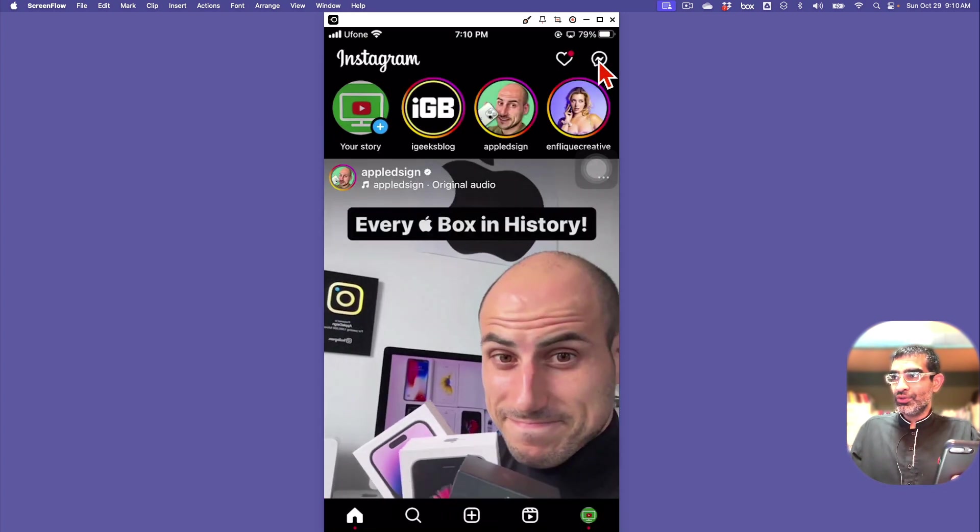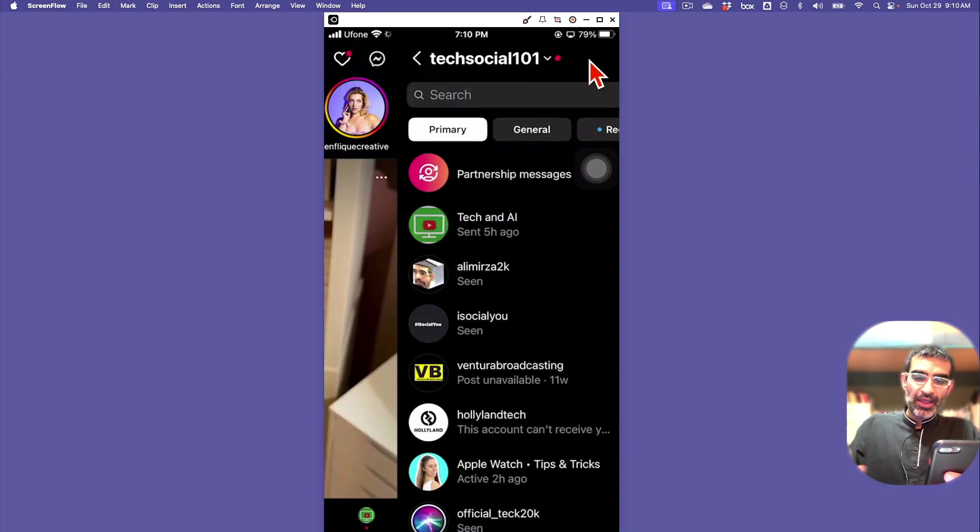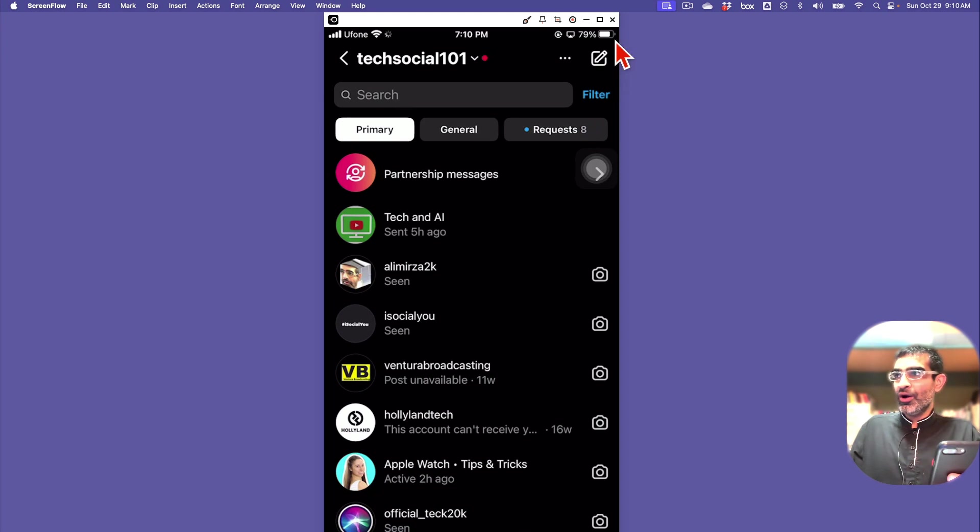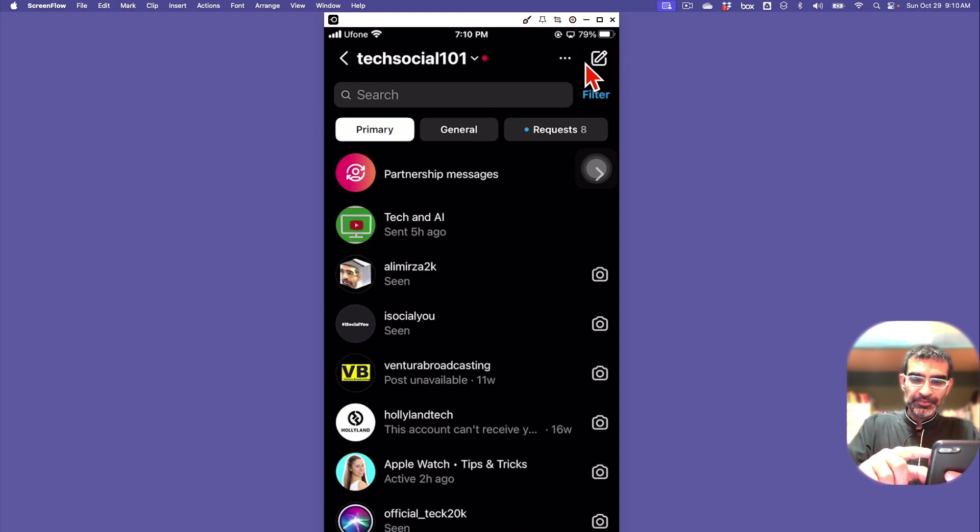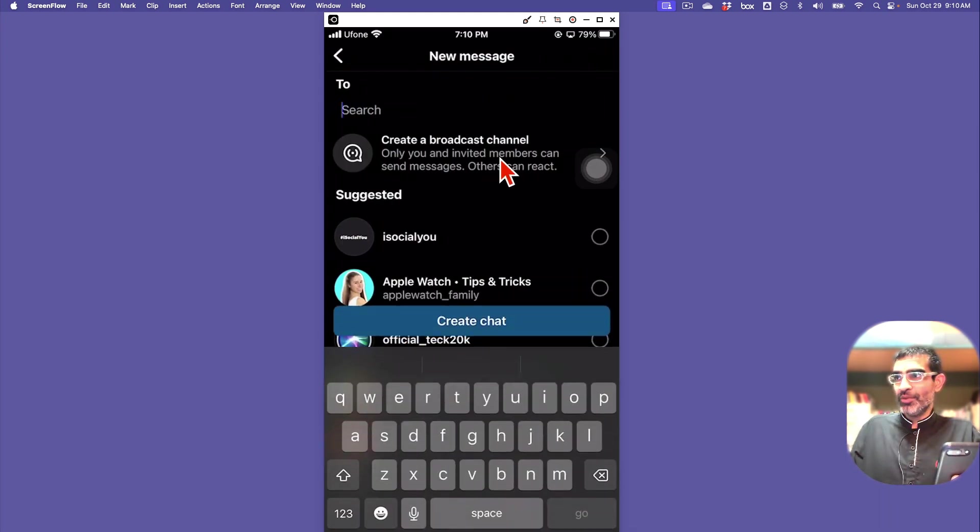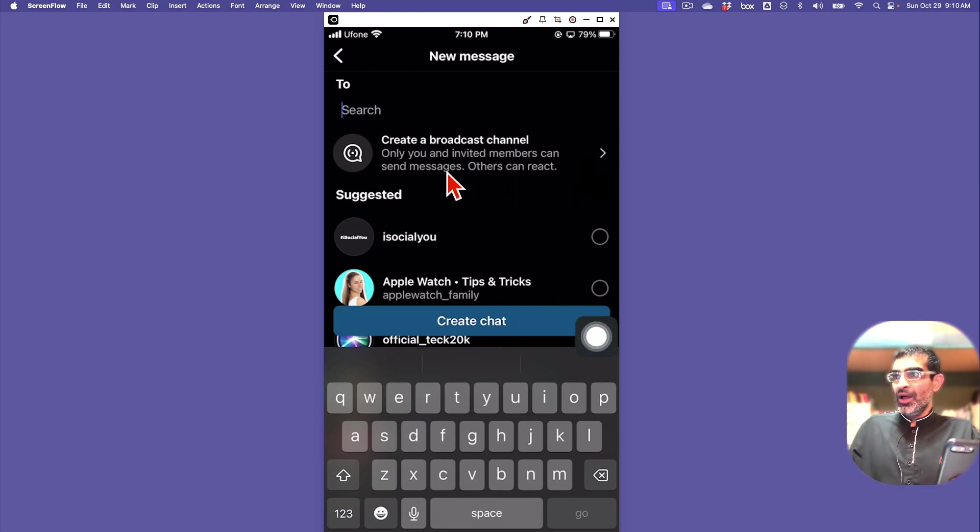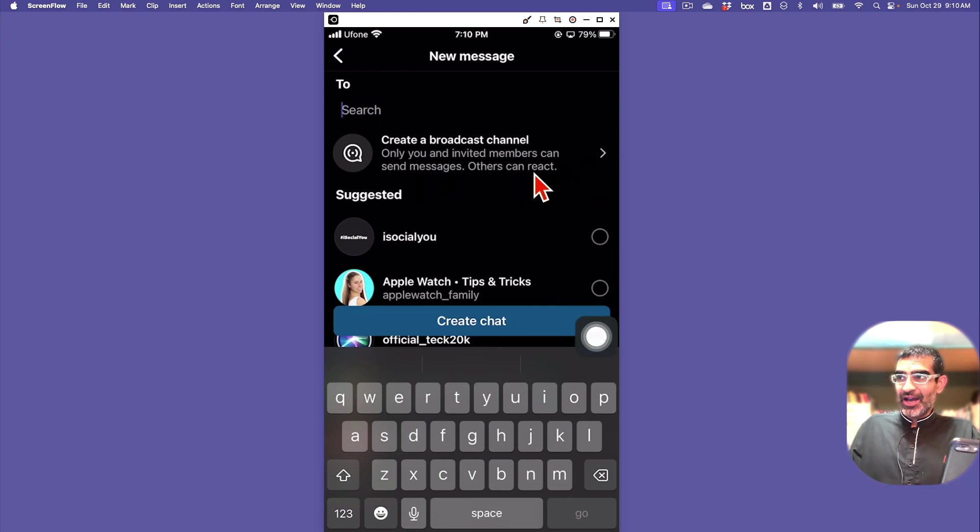Now, how do you create a broadcast channel? What you want to do is go to your messages and then click on Create right here. You are going to see an option called Create a Broadcast Channel.